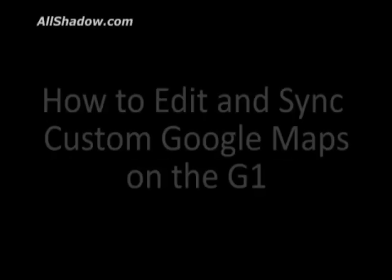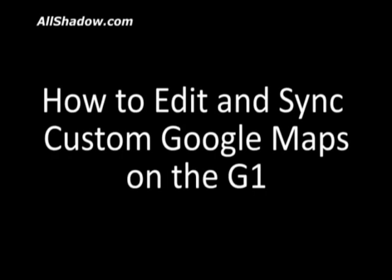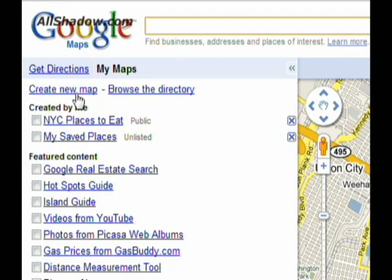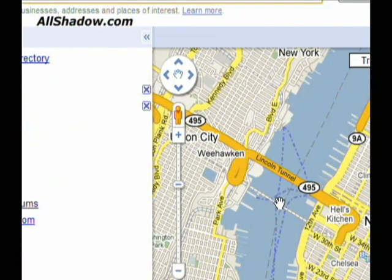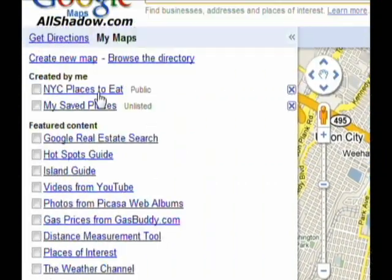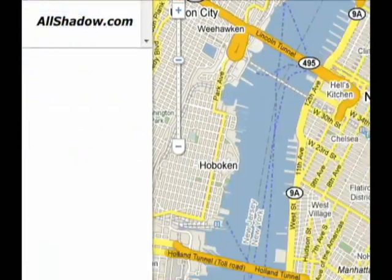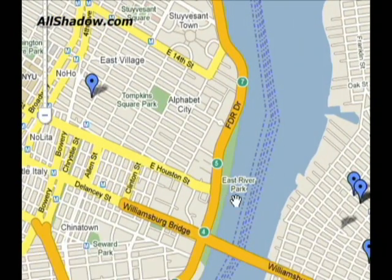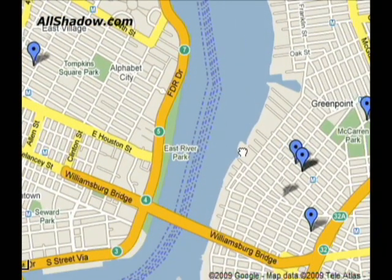Hi, this is Mike Benton for AllShadow.com, and today we're going to take a look at custom Google Maps. If you've ever been to Google Maps, you might have clicked on My Maps on the left-hand side and noticed that you can create new maps and put waypoints and markers anywhere you want on the map.